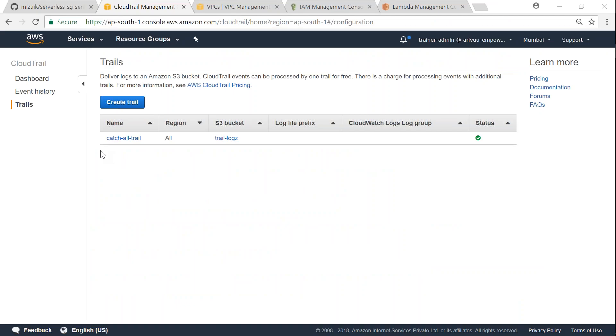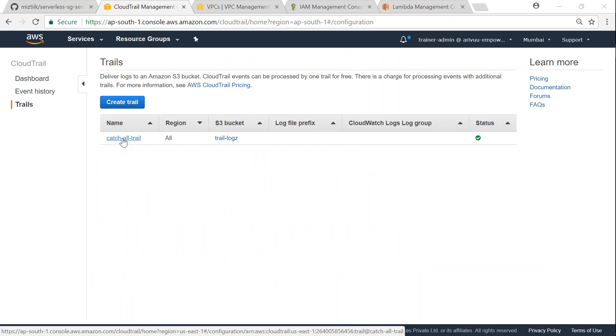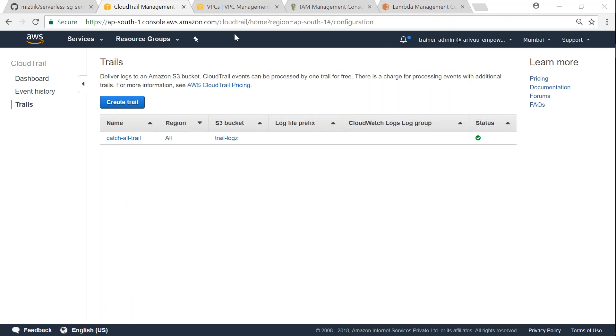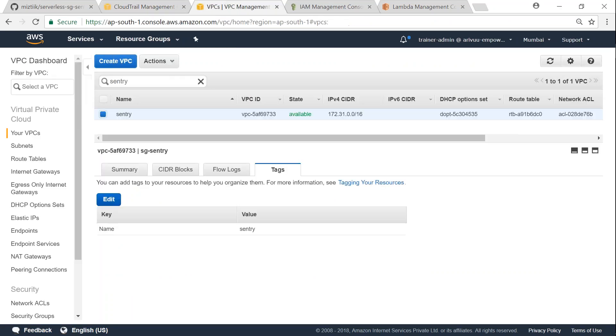So as you can see here, I am in my CloudTrails dashboard and I have configured a CloudTrail. If you have not done it, watch my video on how to configure a CloudTrail in your account. So let me head over to my VPC dashboard.